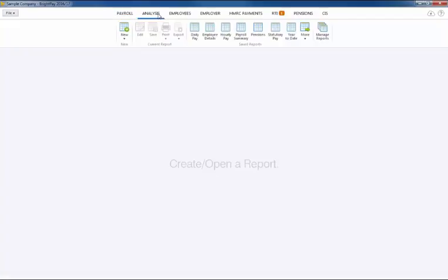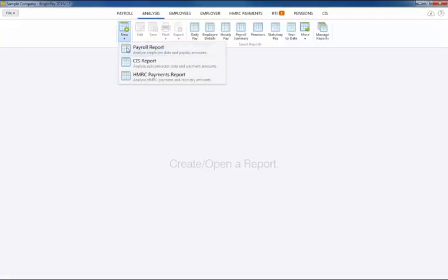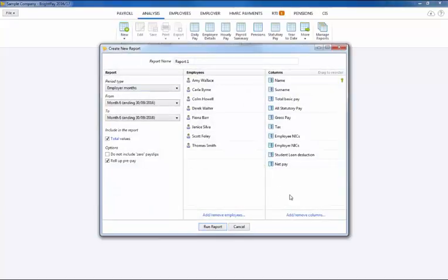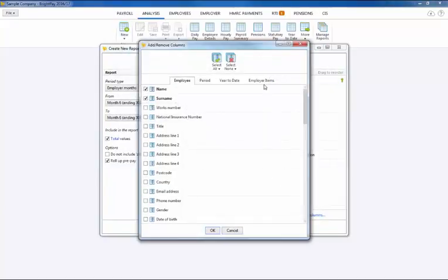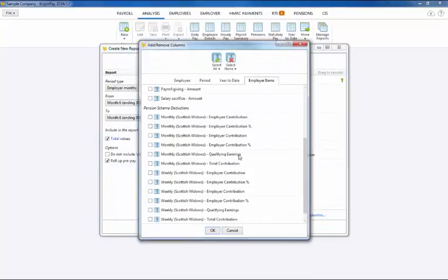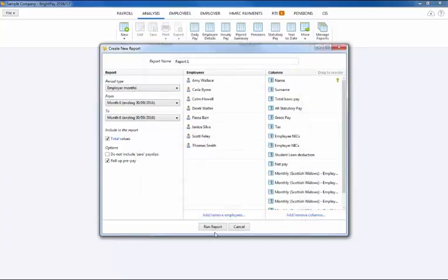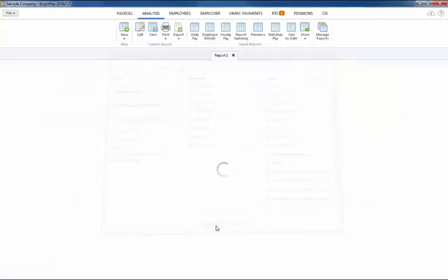For your own reporting requirements the analysis function within the software can be accessed at any time should you wish to generate your own auto-enrolment reports. Simply click new report, select your criteria and run the report to view on screen.